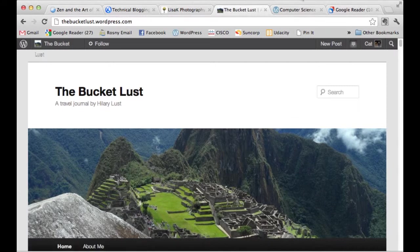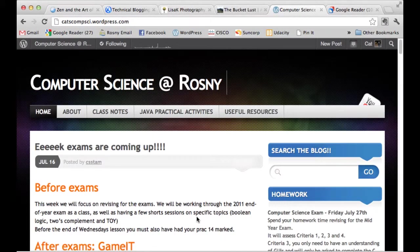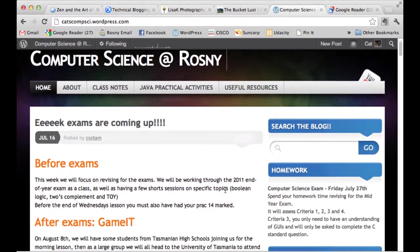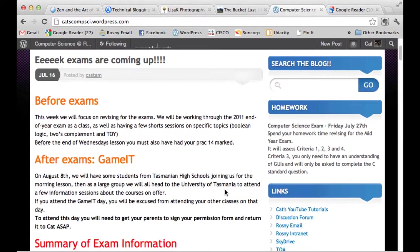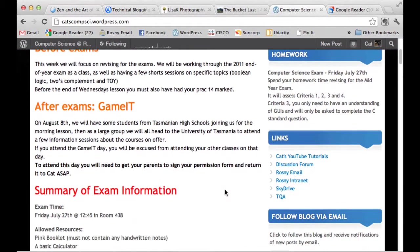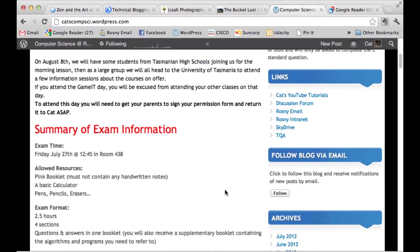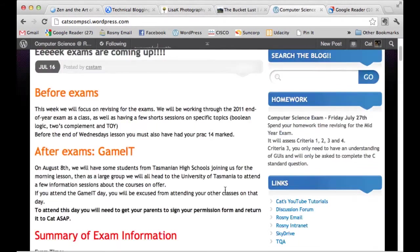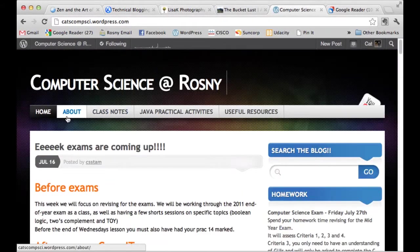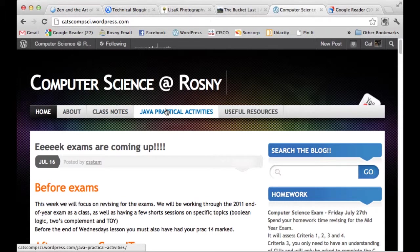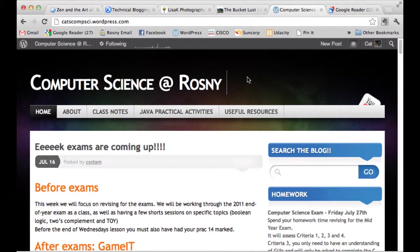Looking at an EduBlog, we've got my own blog which is Computer Science at Rosney College and this is where I blog every lesson and I also put all class resources for the students, the class notes, practical activities, additional resources. So that's one that I do for educational purposes. So each of these blogs have their own purpose and it's important that the purpose is clear when you first go to that blog.